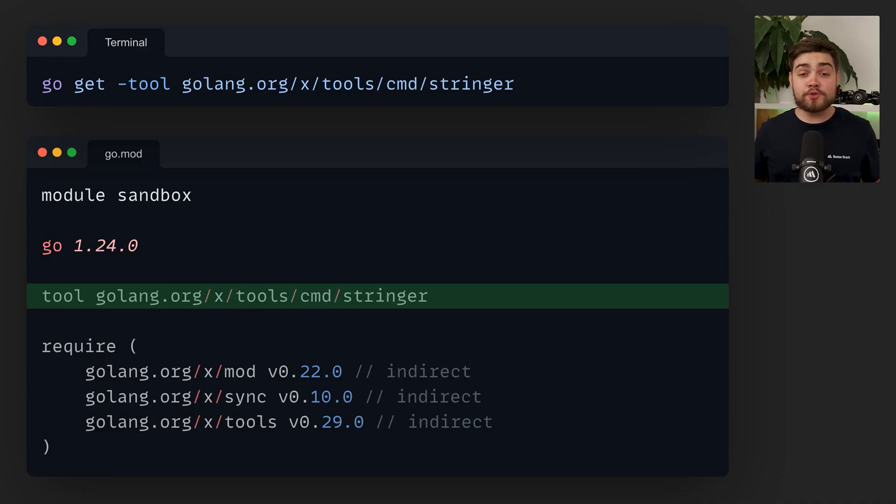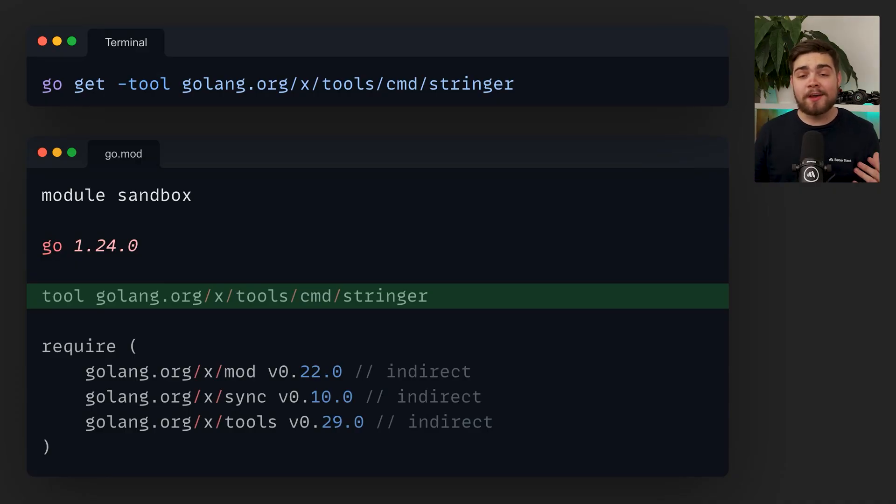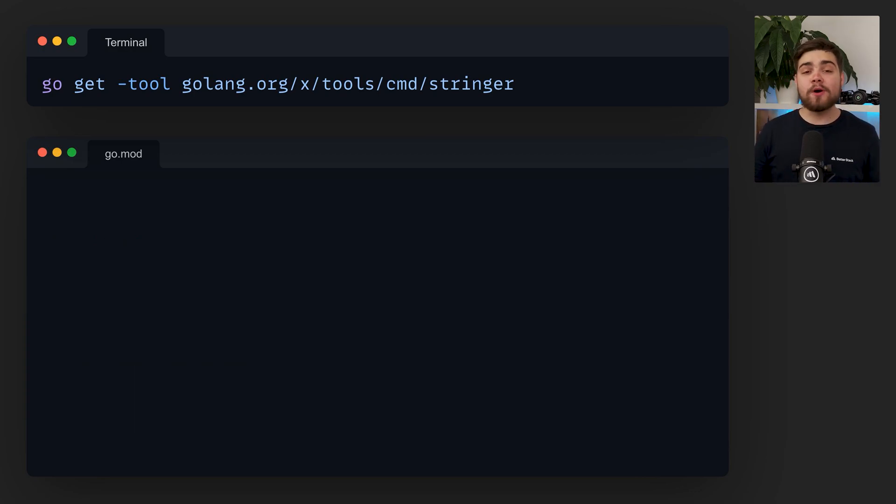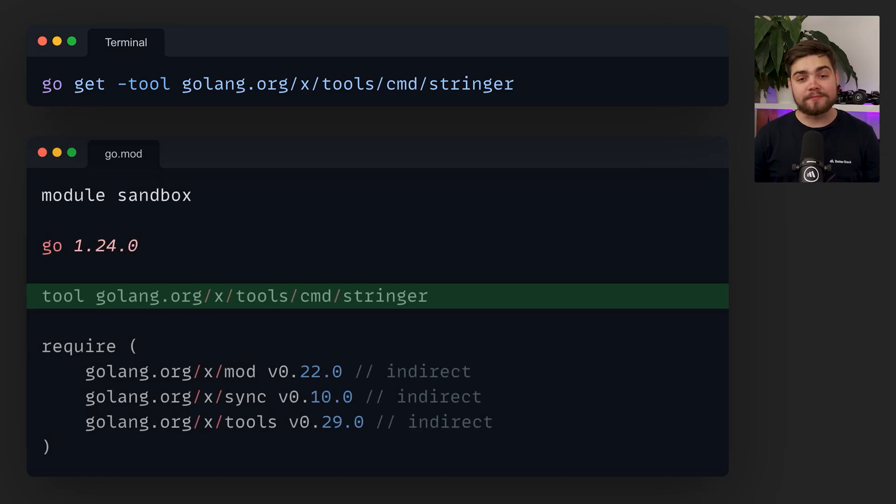Possibly my favourite change though is the new tool directive for go.mod. This allows you to specify executable dependencies without the need for empty tools.go workarounds. You can add tools easily with one command and it will update your go.mod with the new directive.